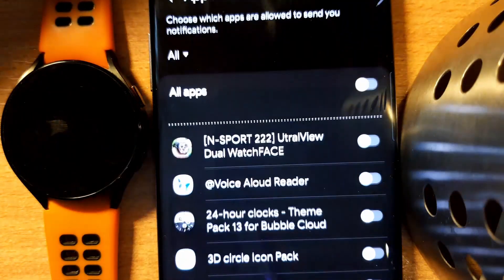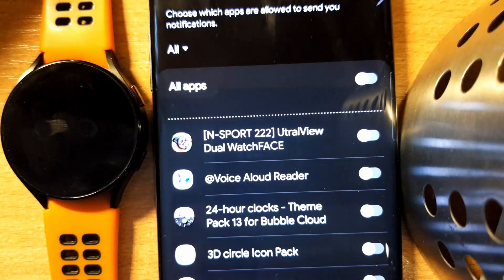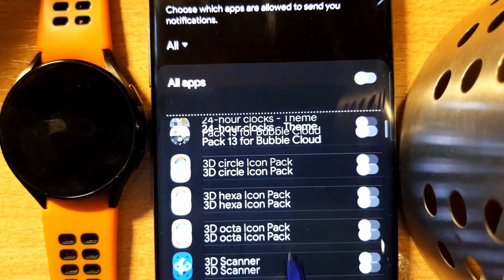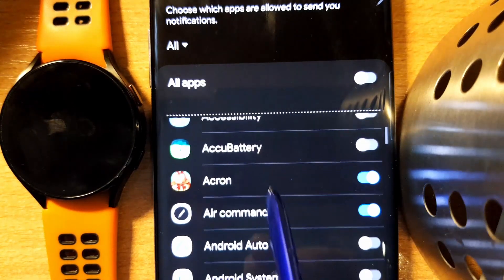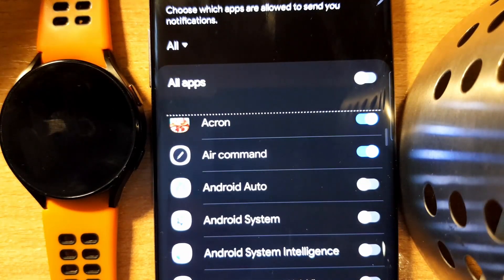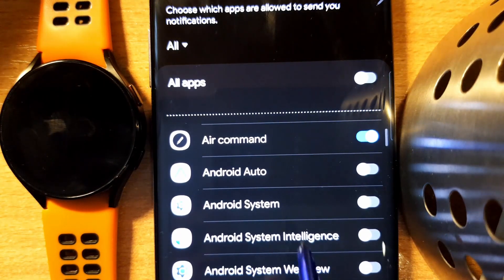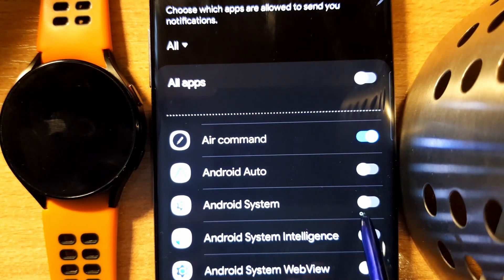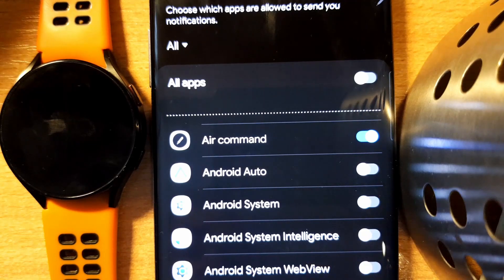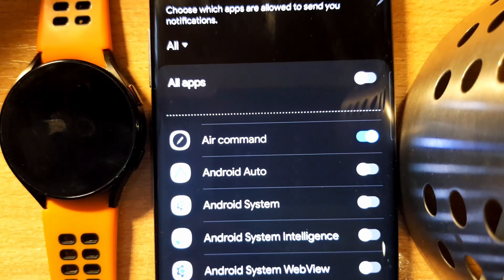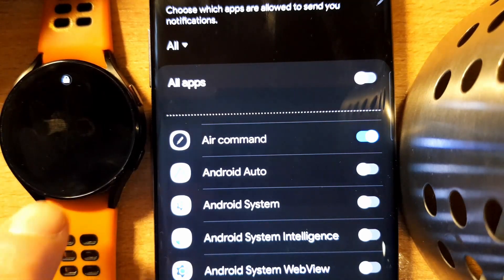Go to notifications and app notifications. While the two devices are connecting to each other, this is like a grace time when we can do this. We search for Android system in this list and you can see I have a switch next to it. I tap on that switch a couple of times — it always switches back.